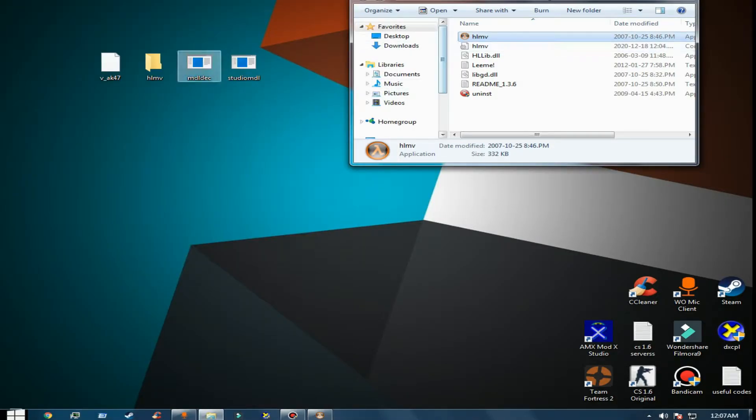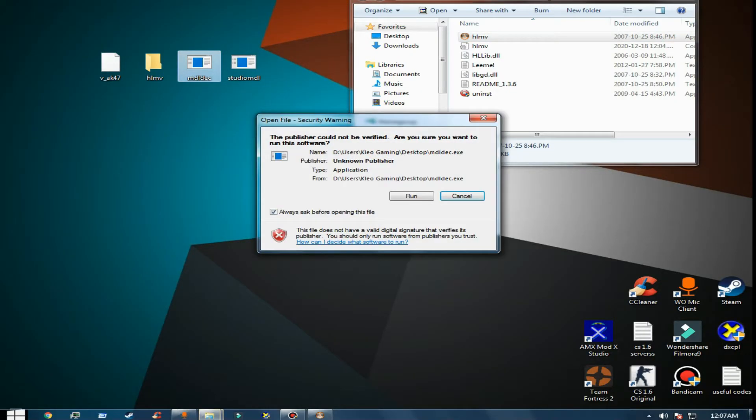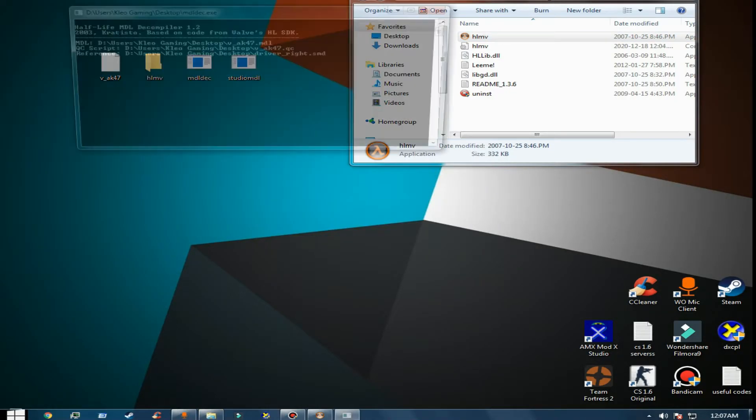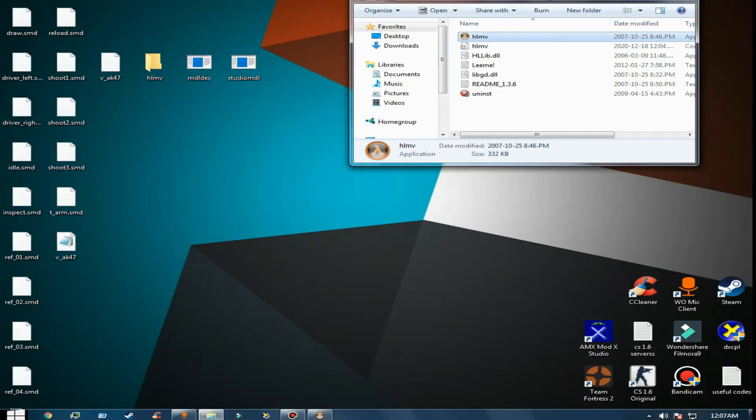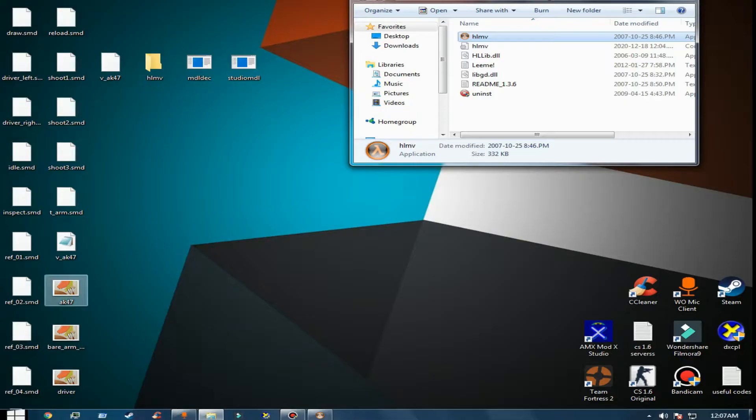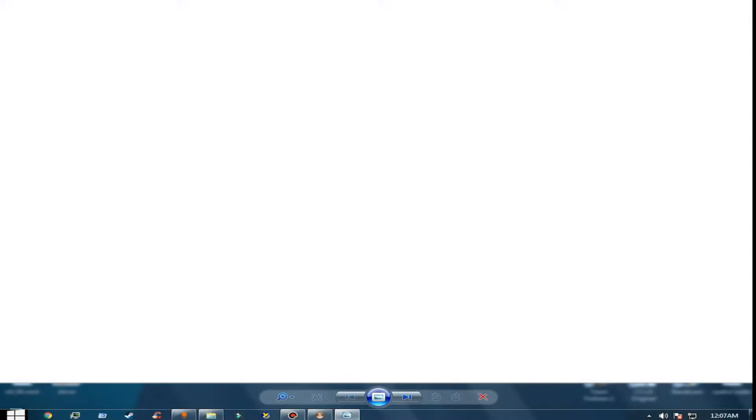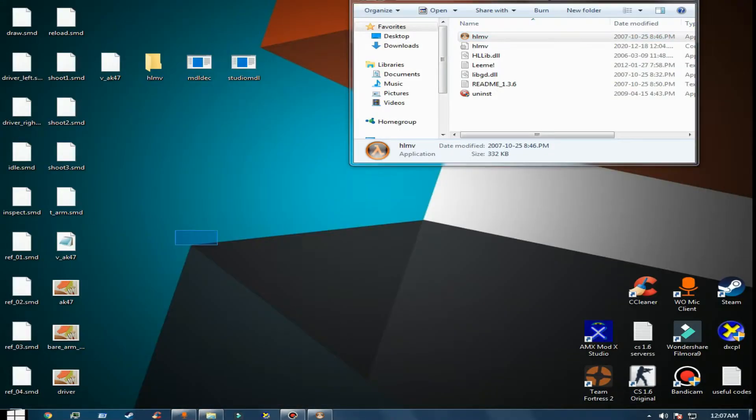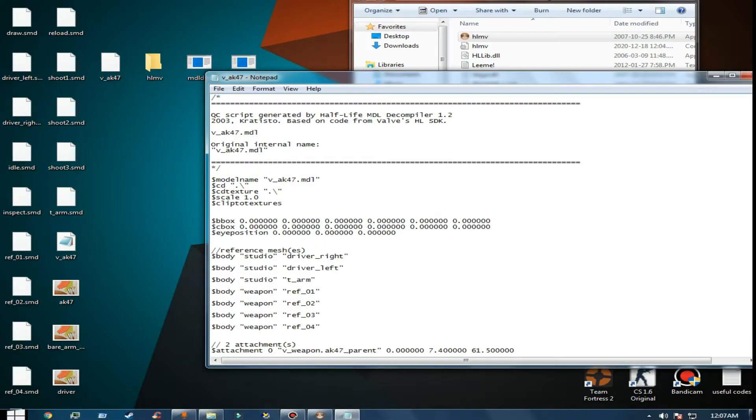Grab the AK-47 model file and decompile it. This will give you a couple of files. You just open up the AK-47 QC file.